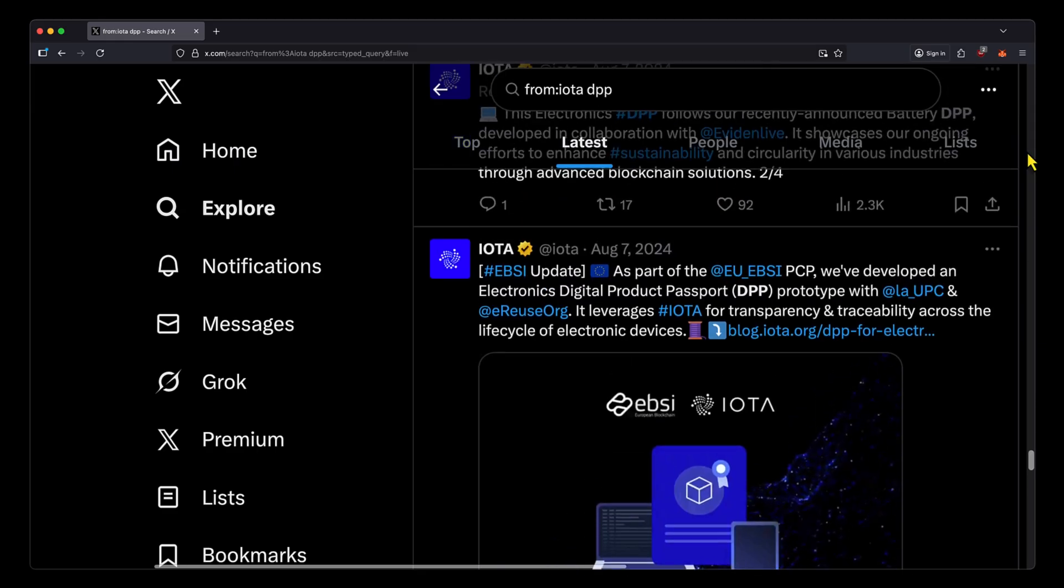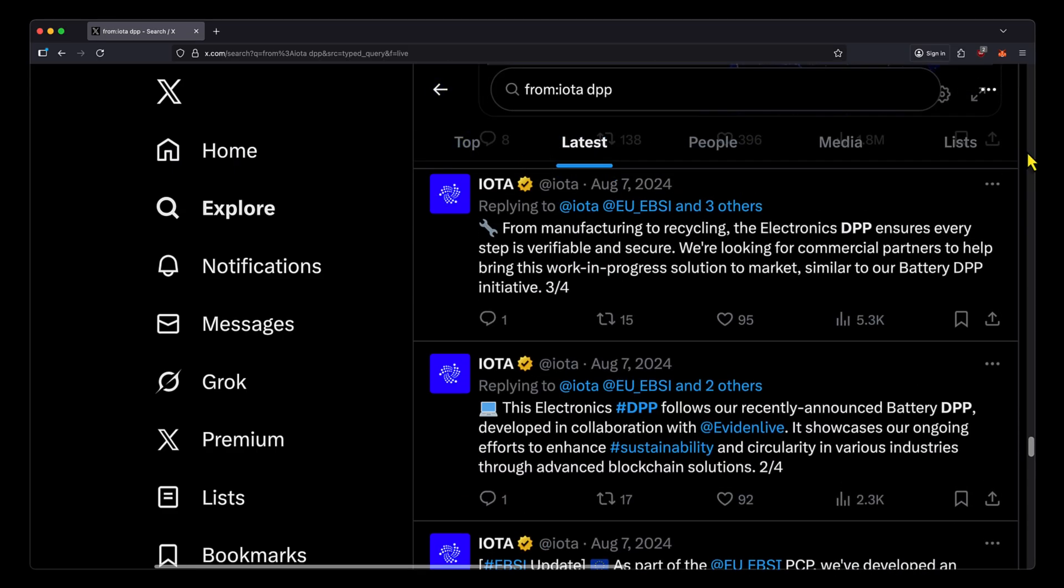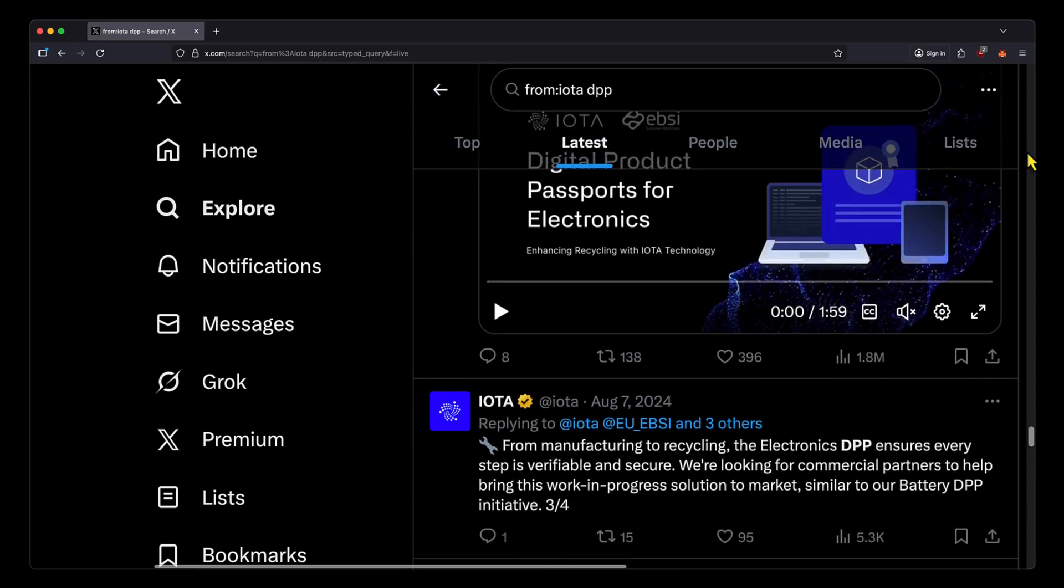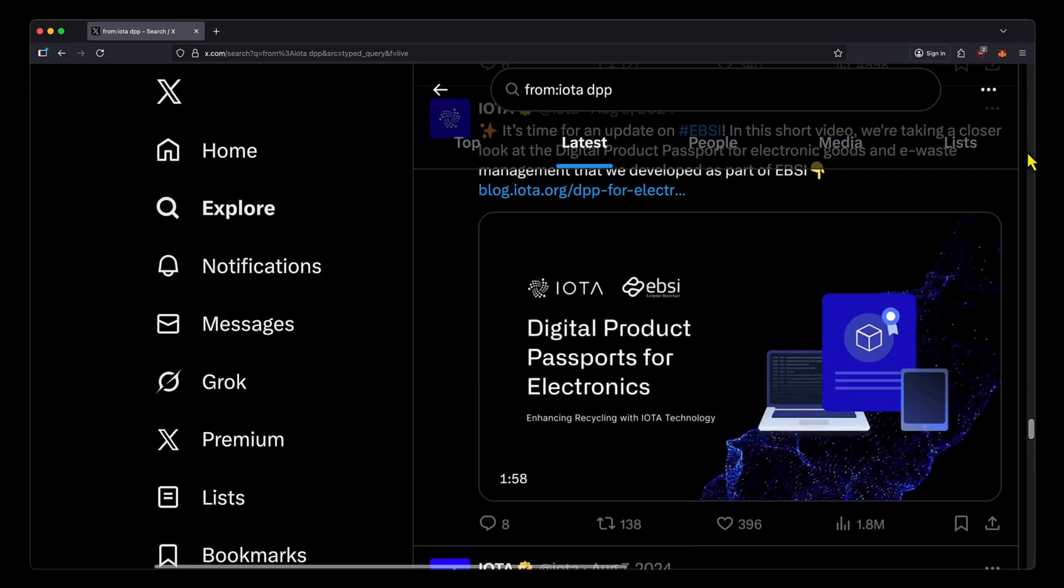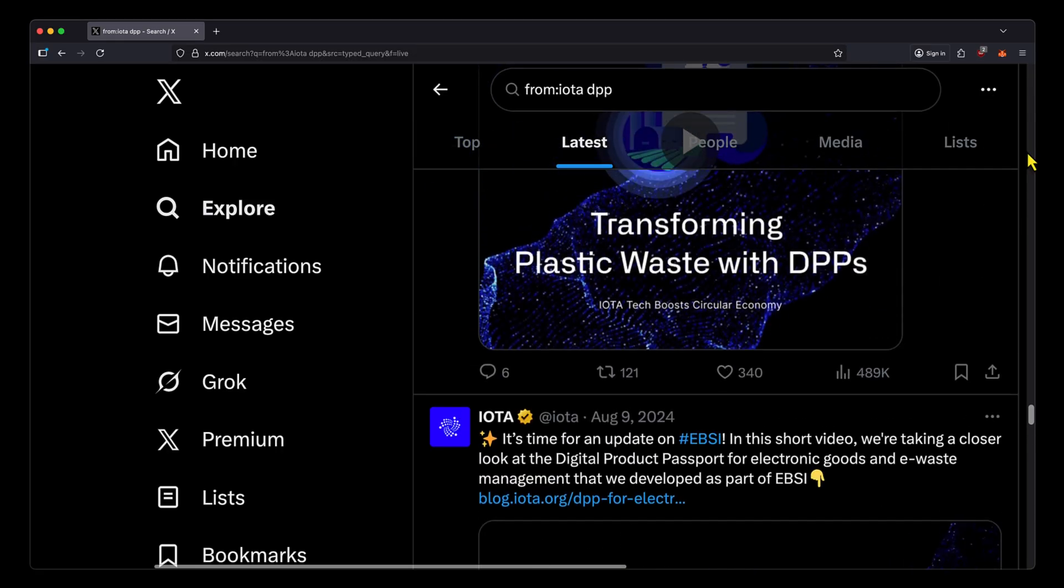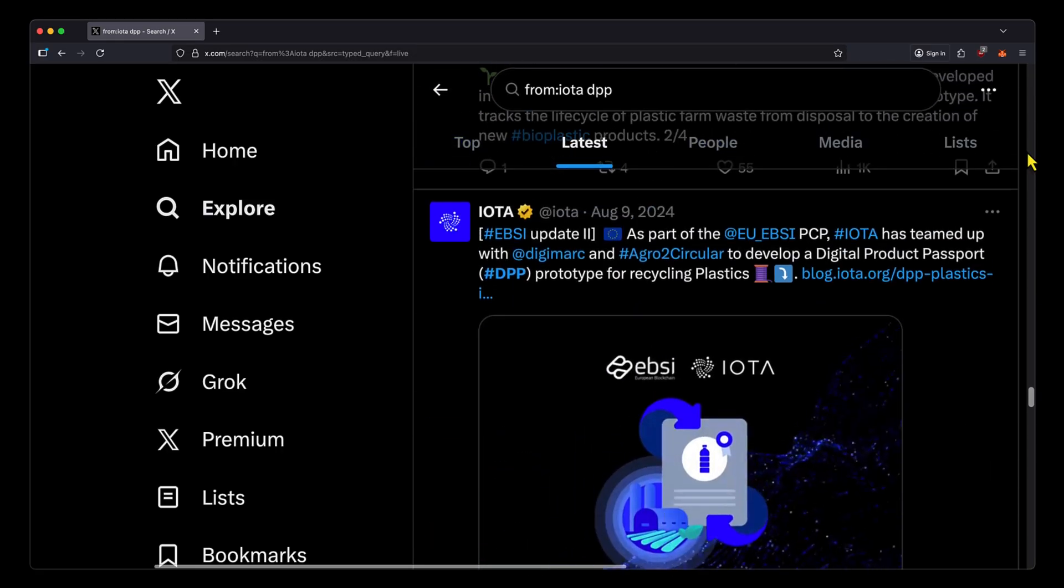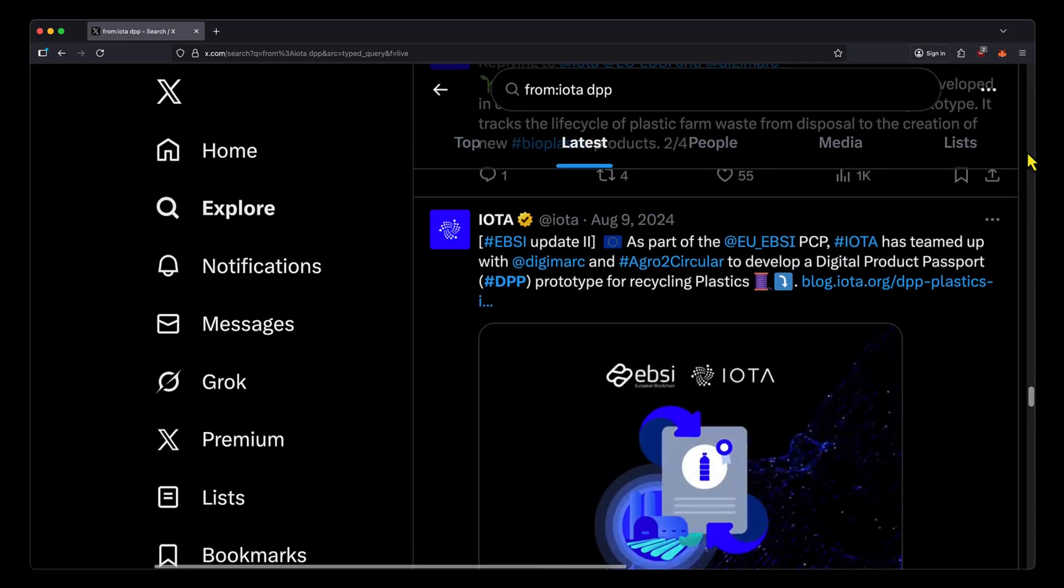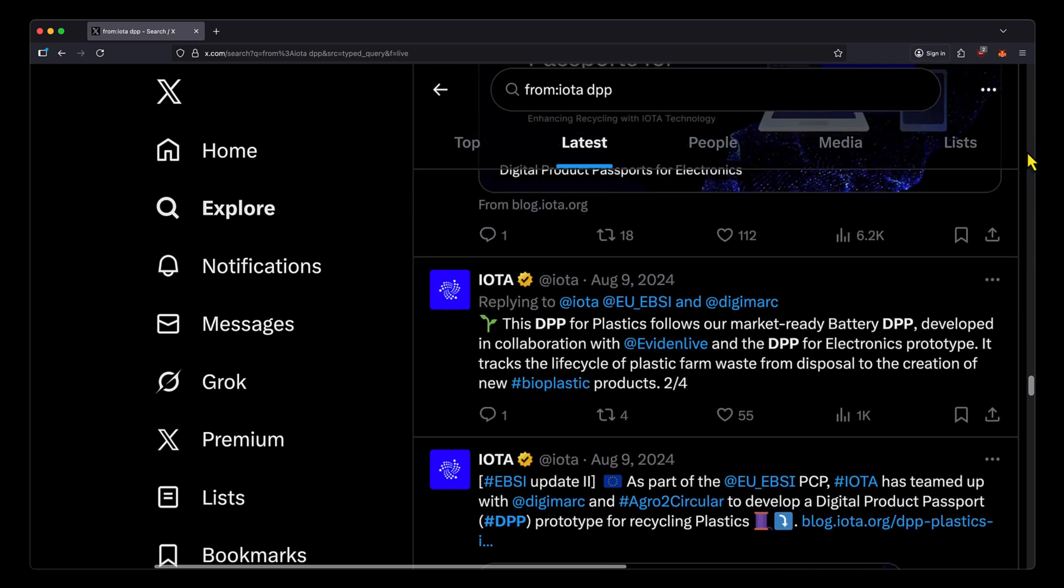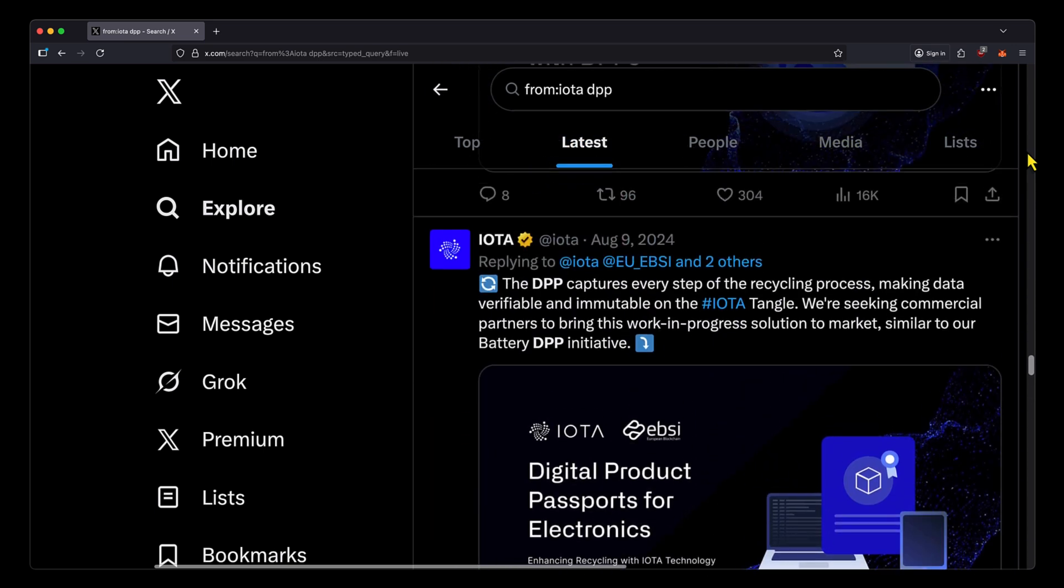The European Blockchain Services Infrastructure was an EU-funded project that lasted for about two years and has now transformed into something else. I'm not sure how involved IOTA is at the moment.